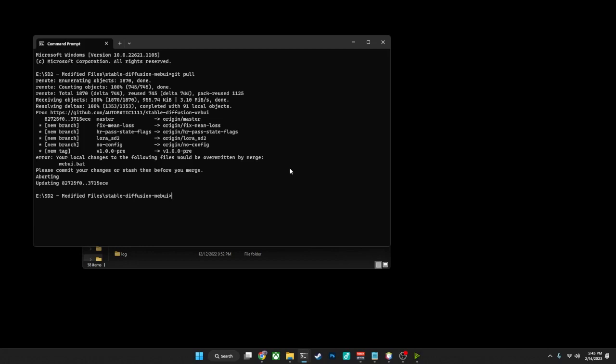Regardless of how you've gotten there, it is possible that when you do a git pull, you may get an error like this, where it says error, your local changes to the following files will be overwritten by merge. In my case, I have purposefully made a change to the webui.bat so that we would get this particular error message. And what it tells you is, please commit your changes or stash them before you merge, aborting, and you find yourself here, and you have not been able to update your version of Automatic1111.